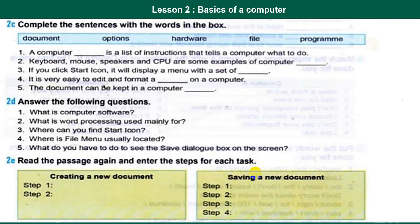Number one: a computer program is a list of instructions that tells a computer what to do.